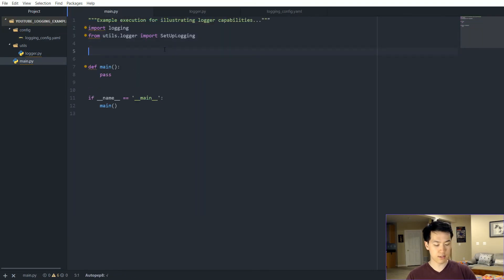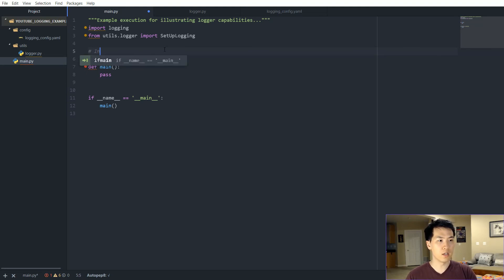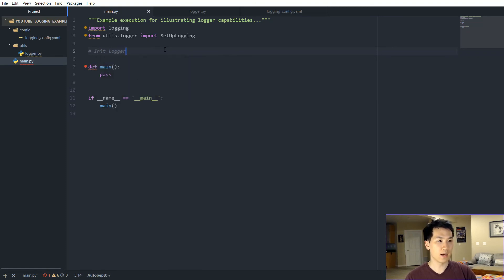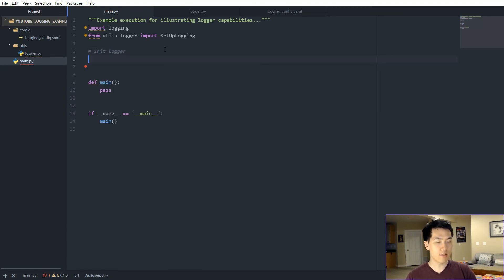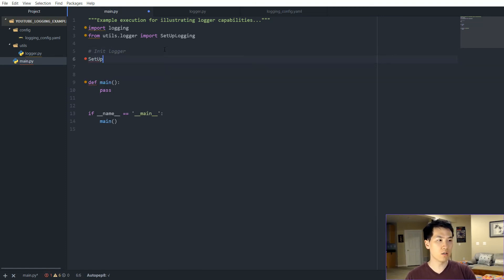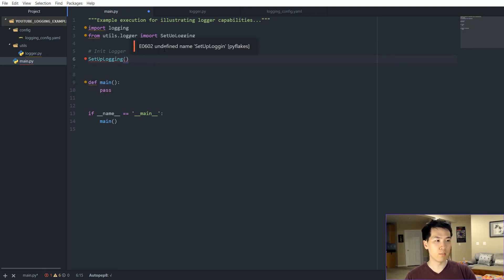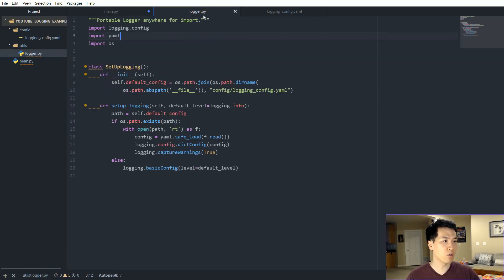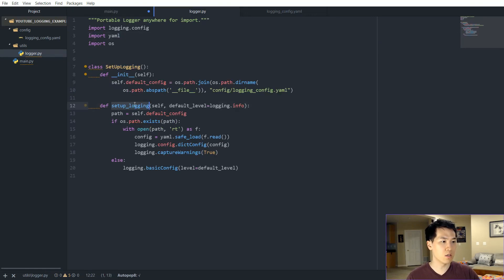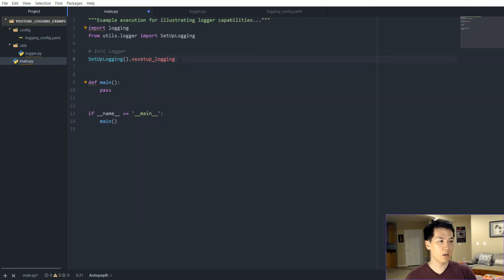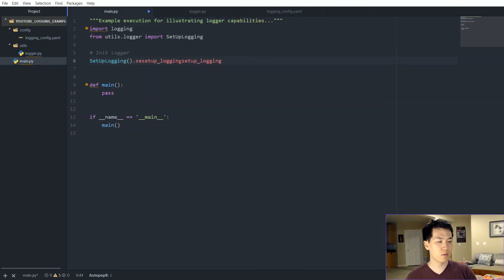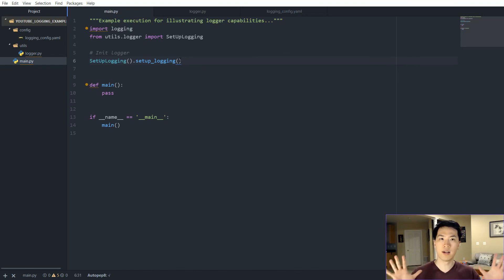So let's now initialize our logger. In order to do that, we just call our function setup logging, which is actually a class, but we just want to now call the function that we just created over here. And voila, you already set up your logger.